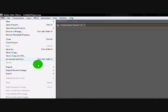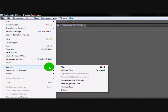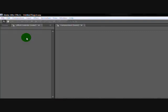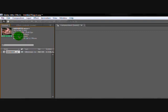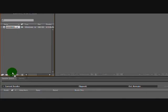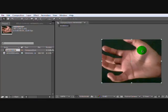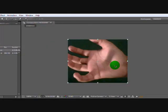First you go to File, Import, Import File. Just import your file. Now drag it all the way here, and there you have it right here.